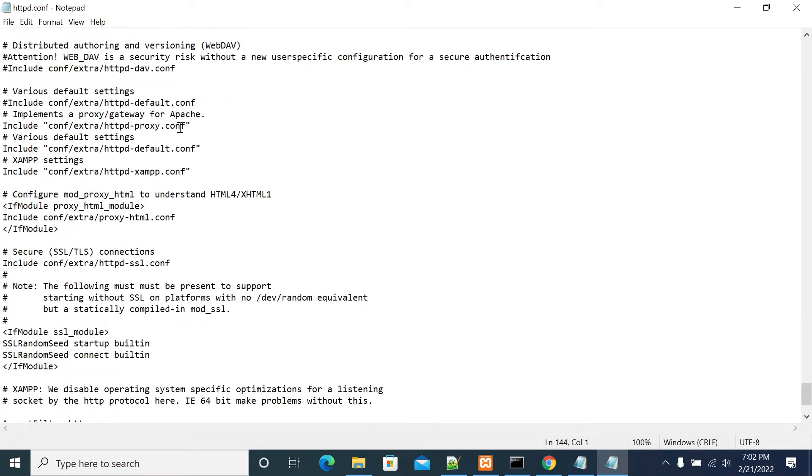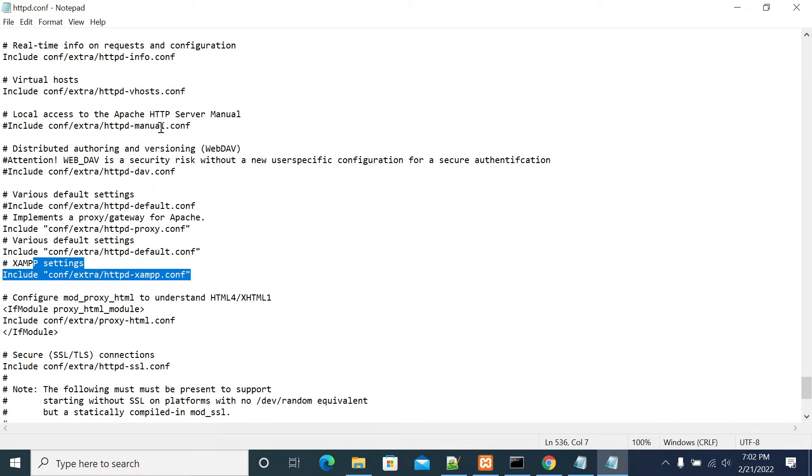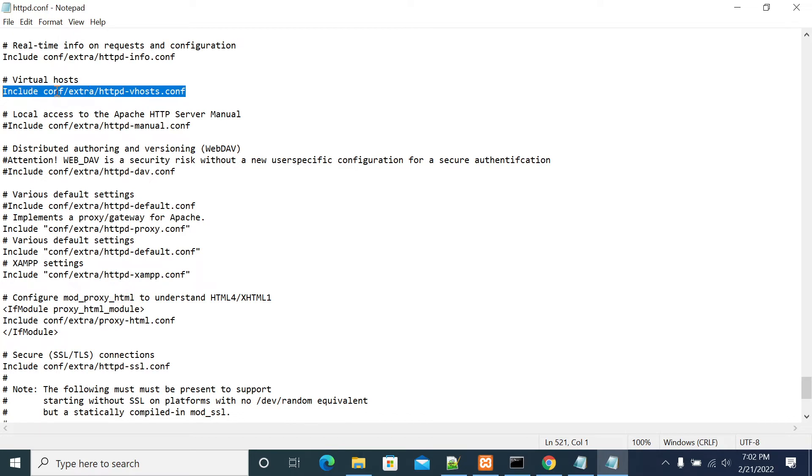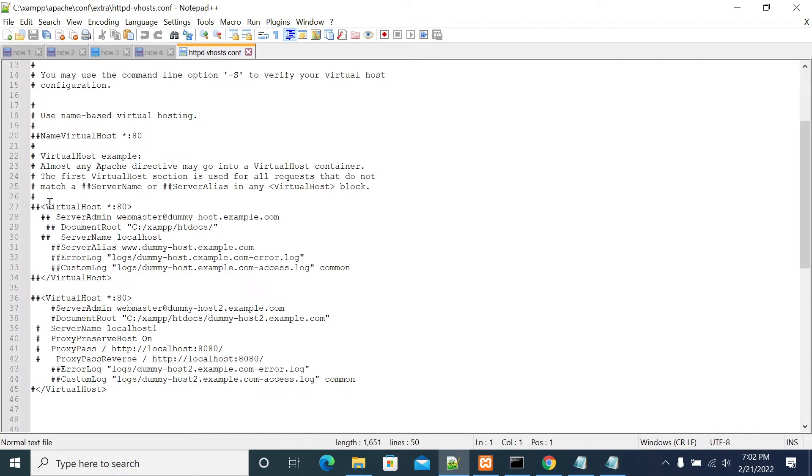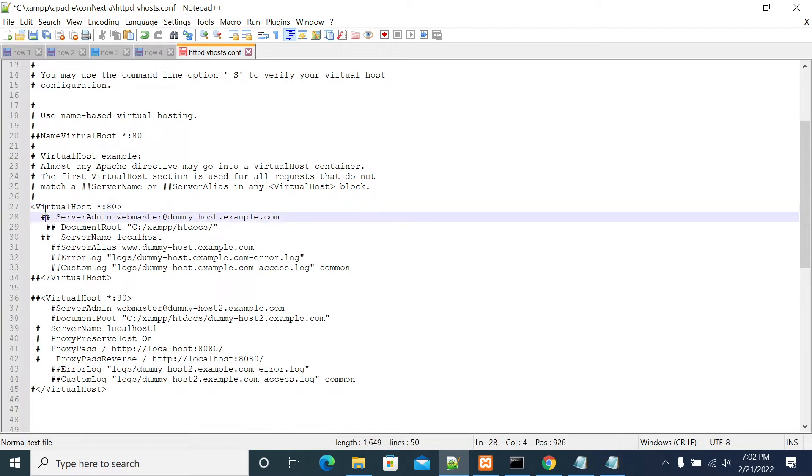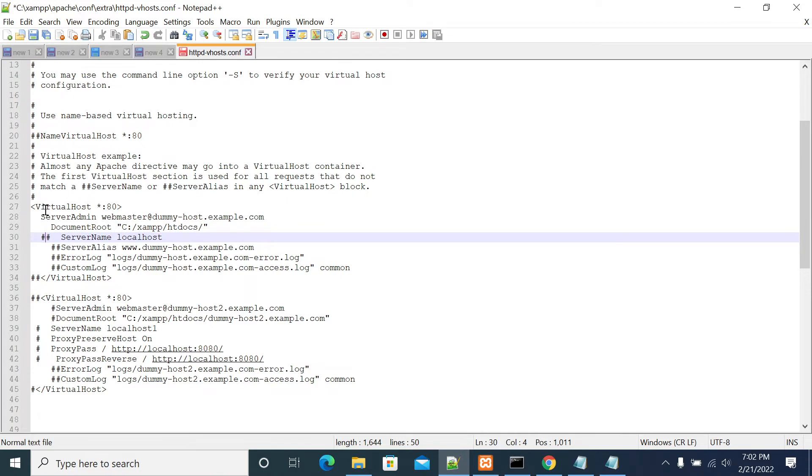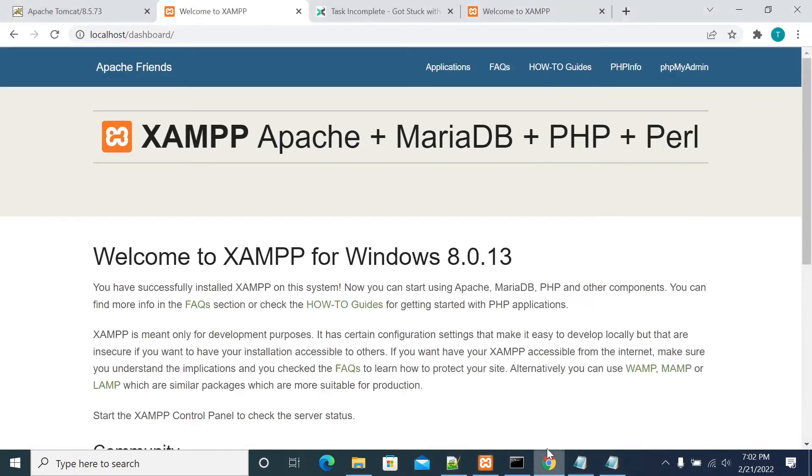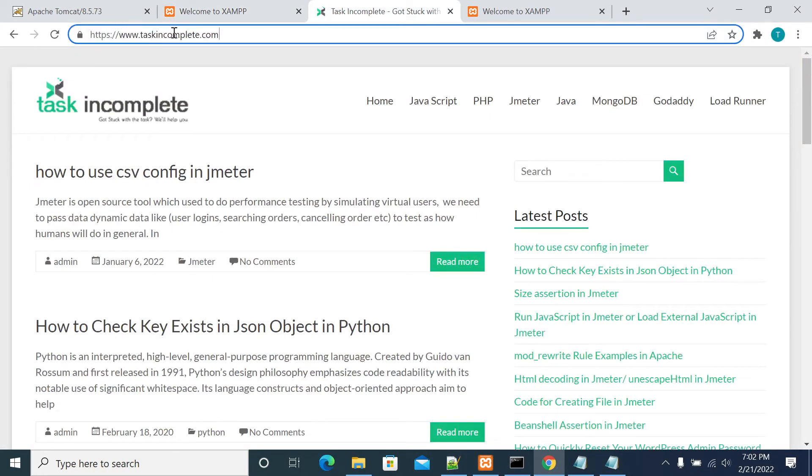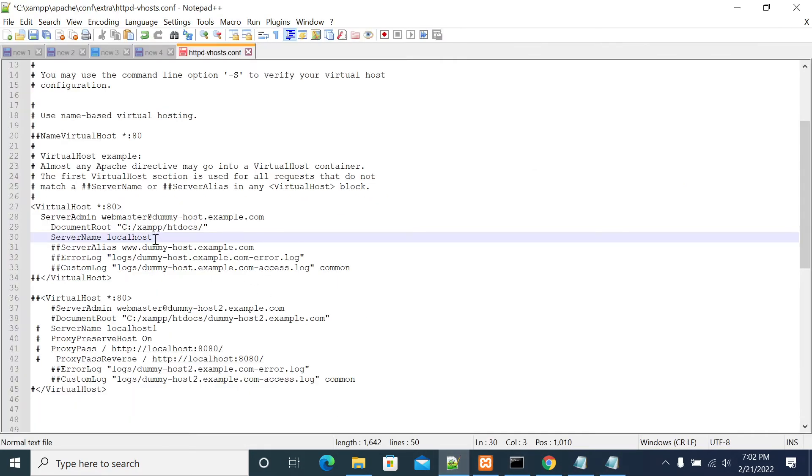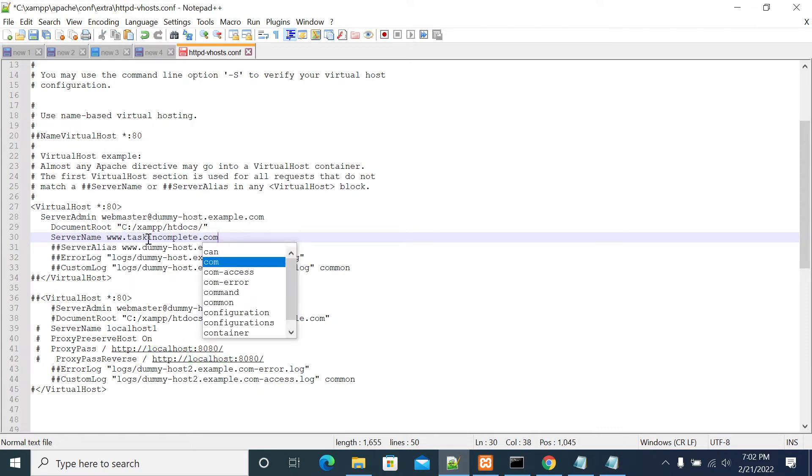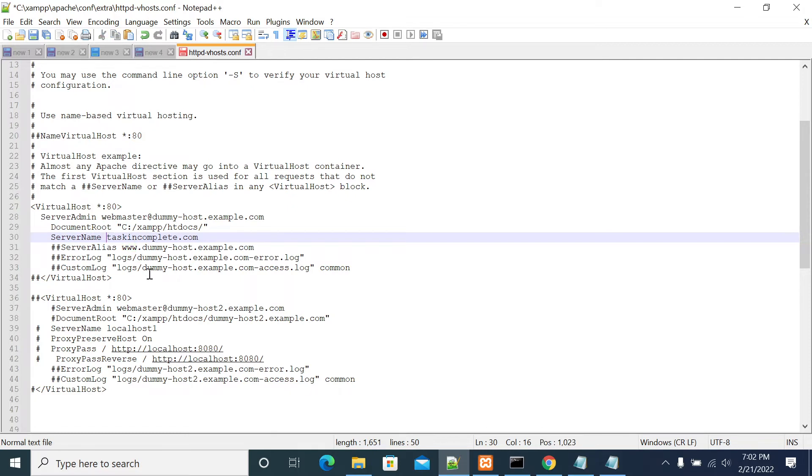Even if you make the changes in this file, if you have not enabled the virtualhost file in your httpd.conf, if you're not included this config in your httpd config then it won't affect your changes. This is the file include: config extra httpd-vhosts.conf. I have already enabled it so I'm directly making changes in my virtualhost file. Now my document root is htdocs and the server name is taskincompletedot.com.